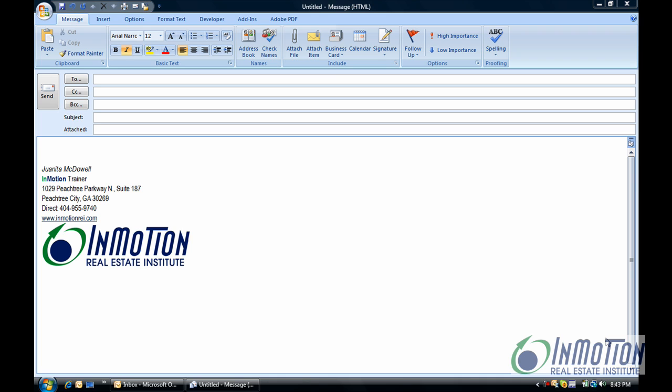We're getting ready for a webinar we're having on Monday, Basic Outlook 2007, Level 1 Essentials, and we're also having a three-hour CE course on Thursday at 10 o'clock and we're excited about that.